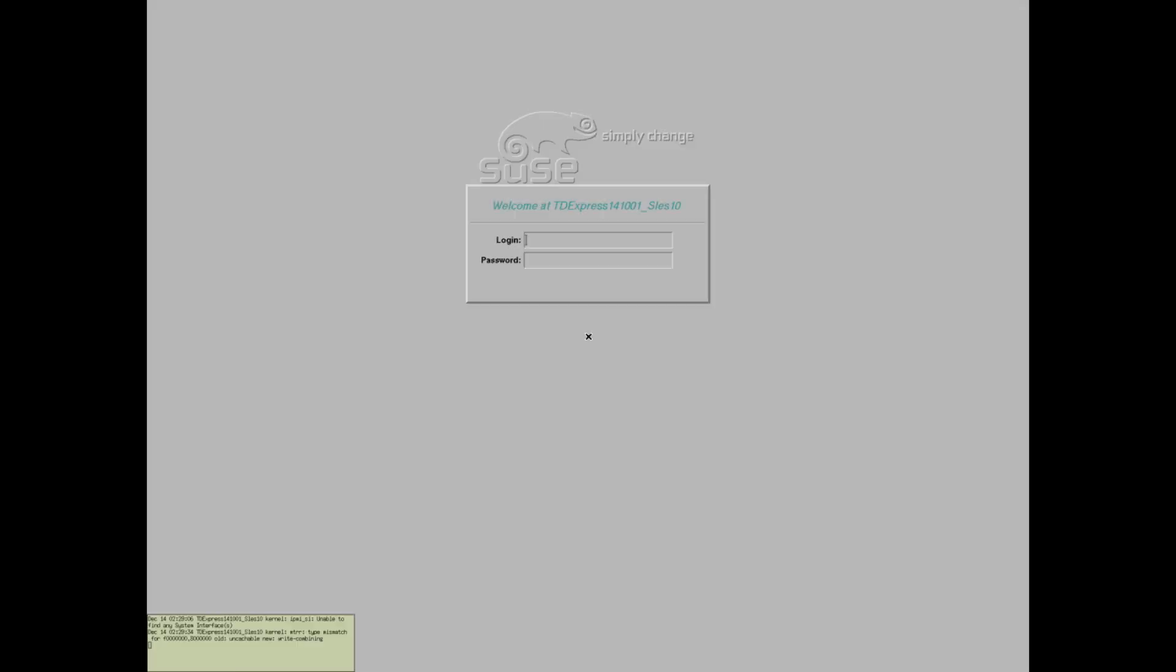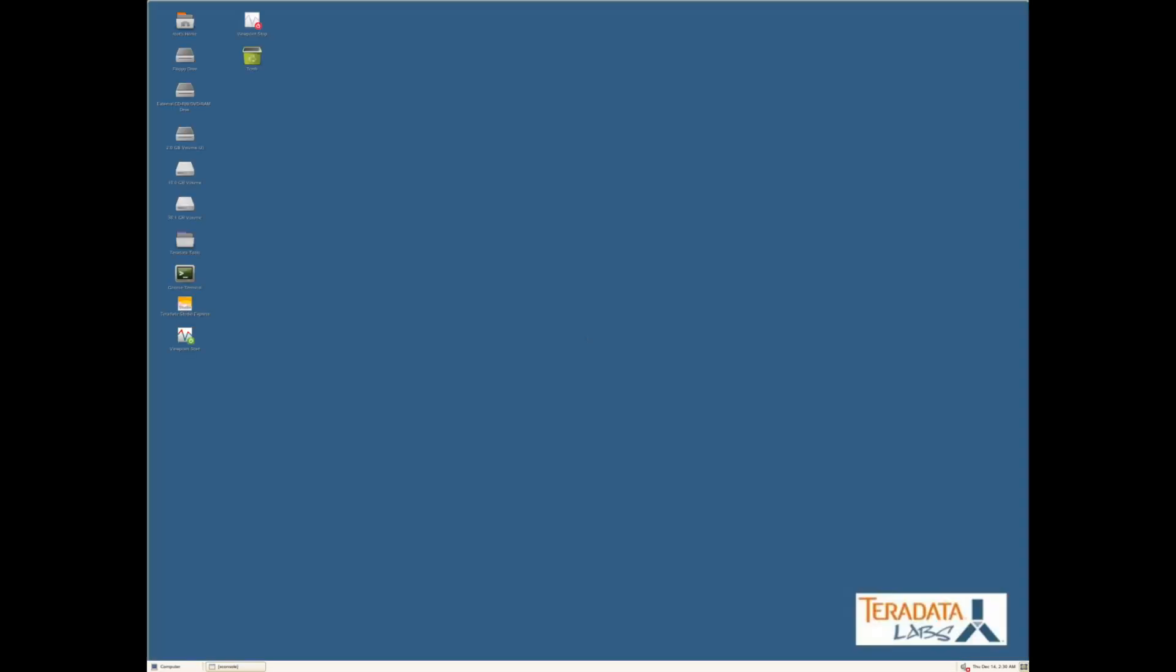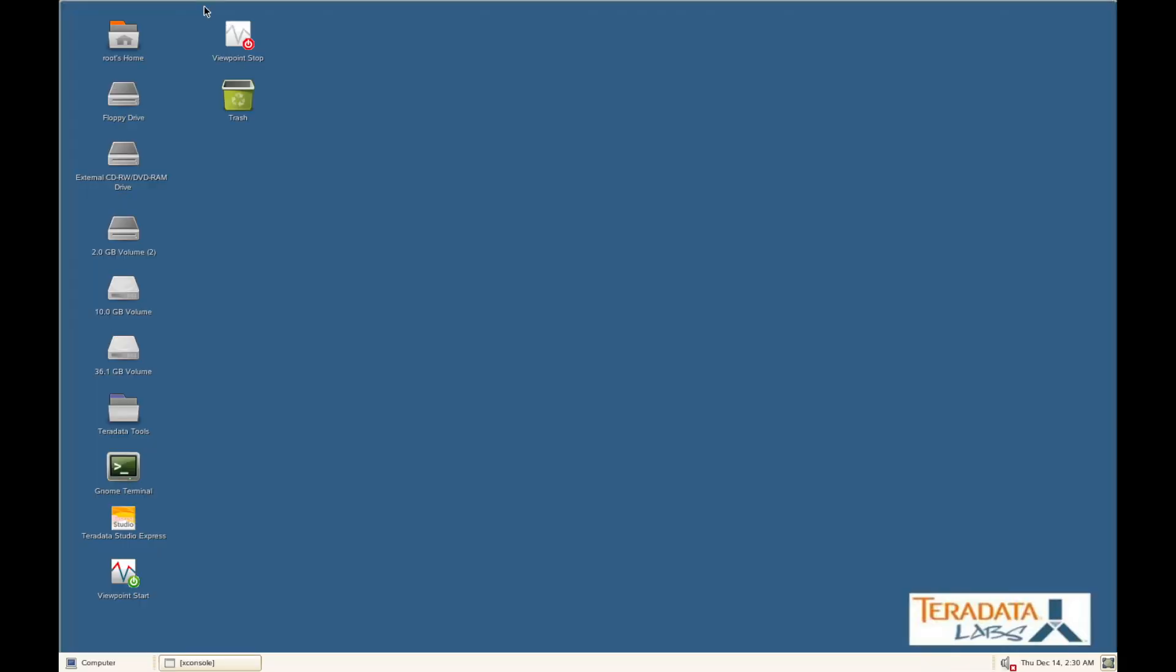Hit enter. It's going to boot up the operating system and all the services. I want to be root, and password is root.